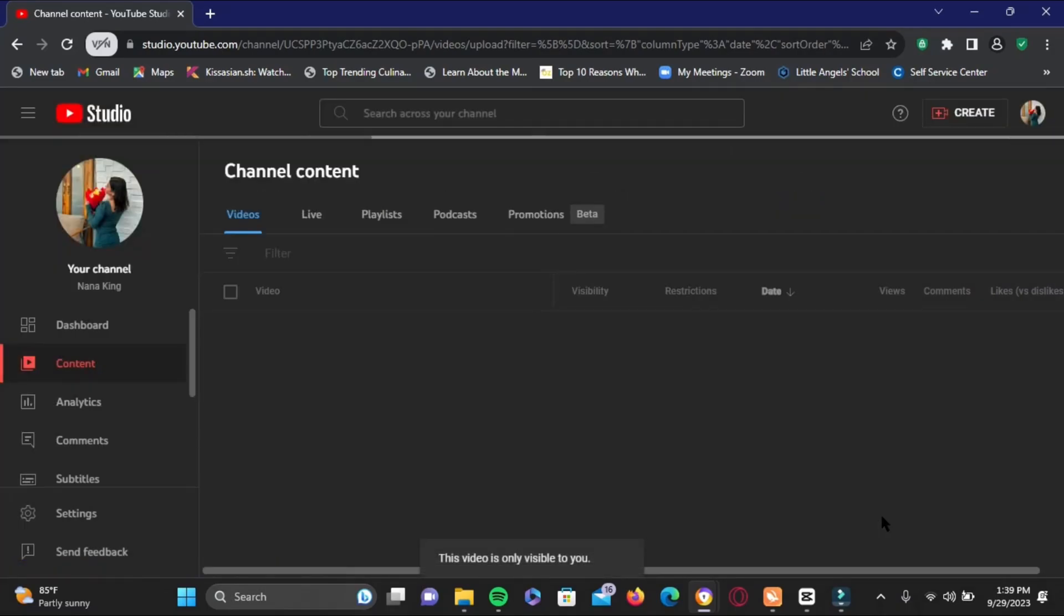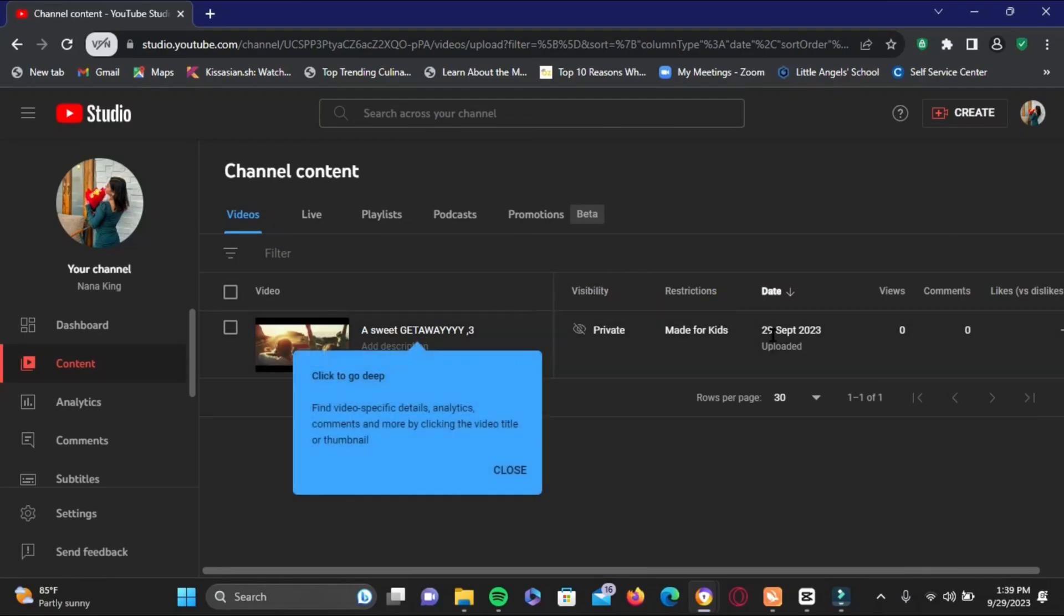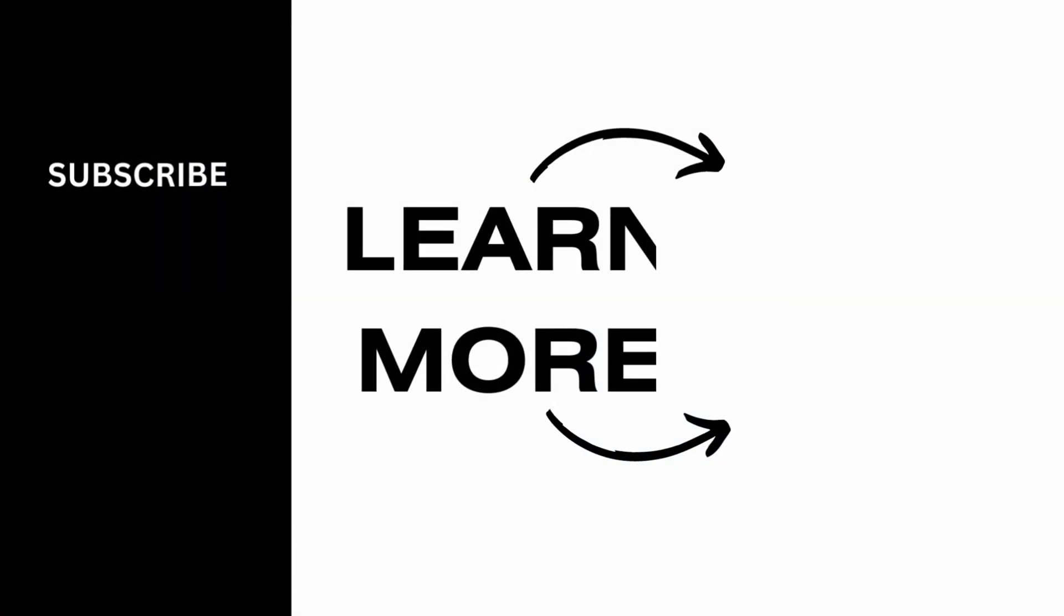And after a couple of minutes, your video will be uploaded to your YouTube channel. Isn't it simple? Make sure to give it a try, and thank you so much for watching.